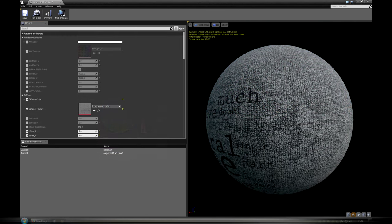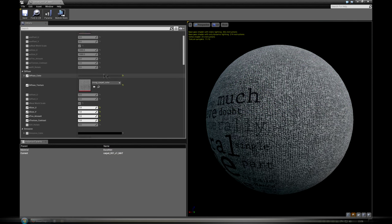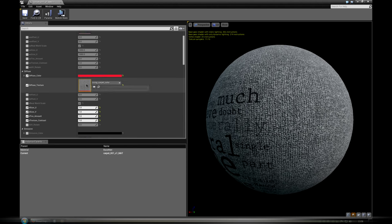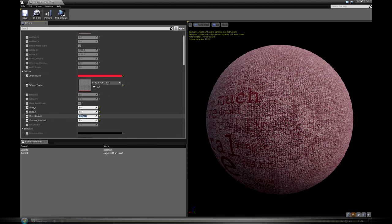Each material comes with color and texture inputs and UV options: offset texture, real-world scale size, and UV rotate.